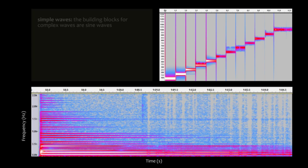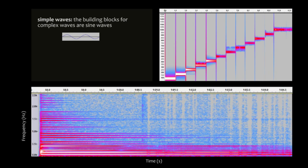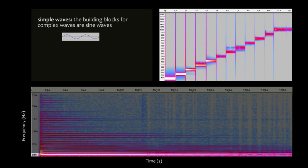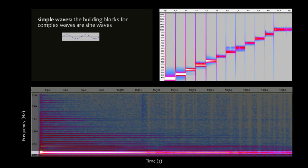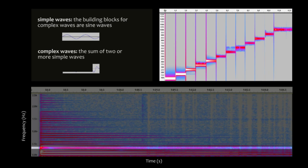Each of these frequencies are called simple waves, the fundamental building blocks of sound. When these simple waves combine, they add together to form a complex wave.